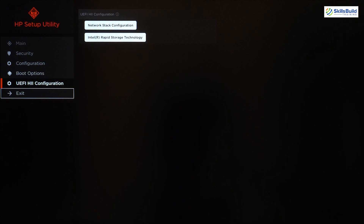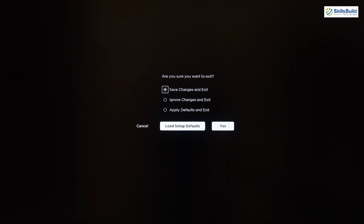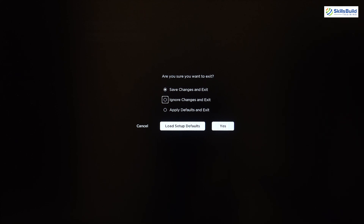The last section is Exit. Here we have three options: Save Changes and Exit, Ignore Changes and Exit, and Apply Defaults and Exit. If I've made changes and want to save them I use the first option. If I want to exit without saving any changes, I select Ignore Changes and Exit, hit Yes, and the system will reboot and restart normally.